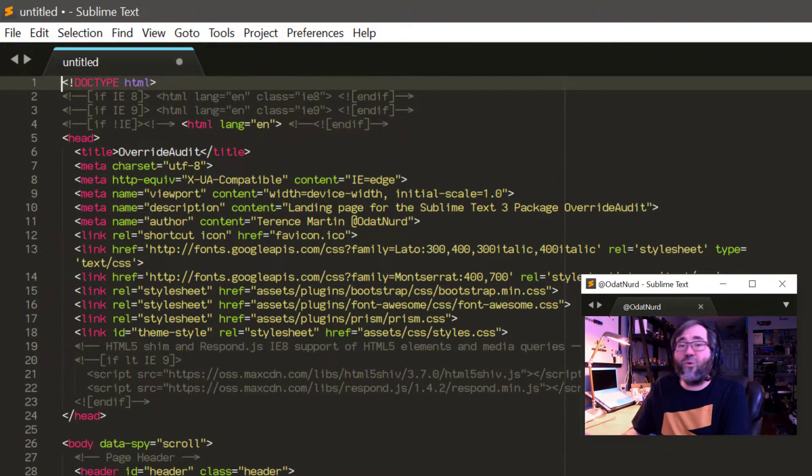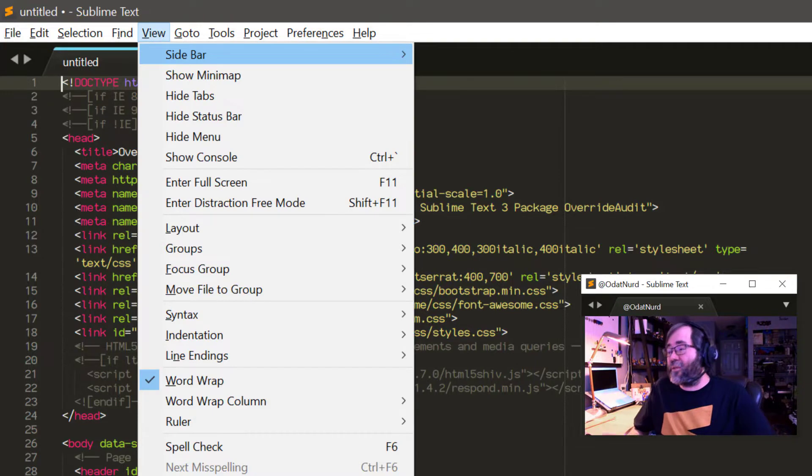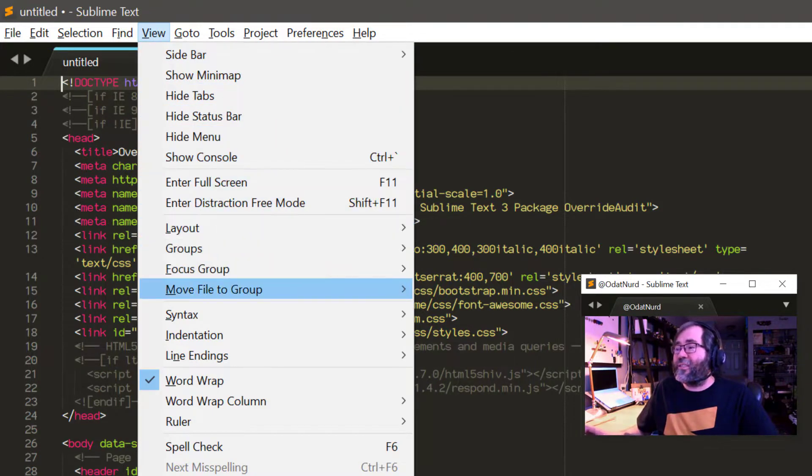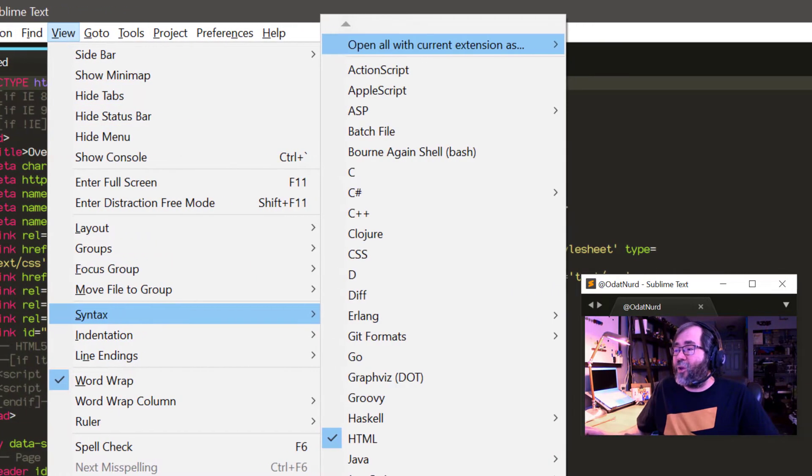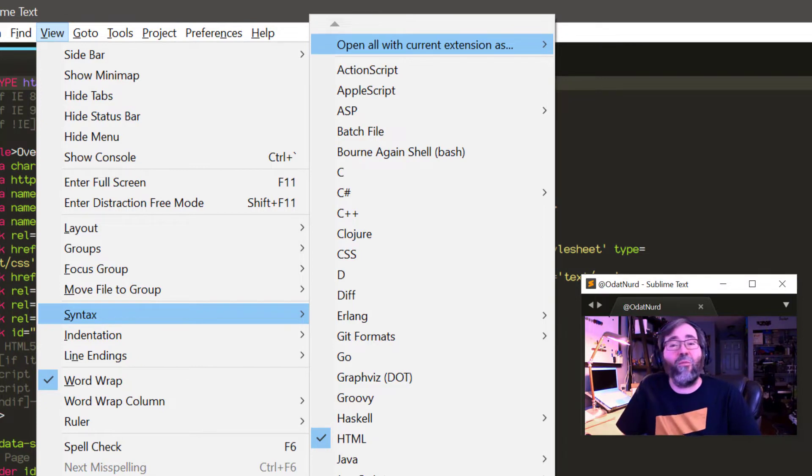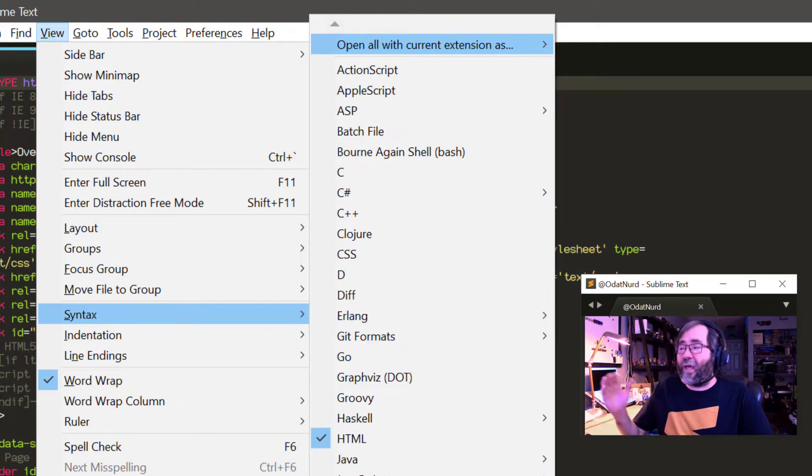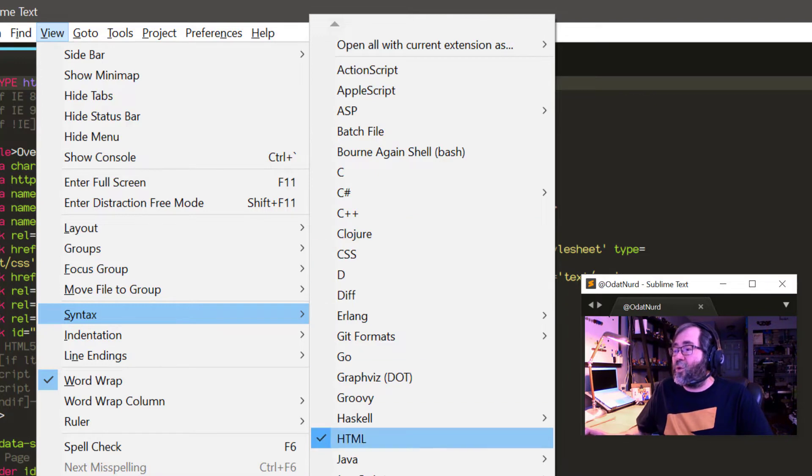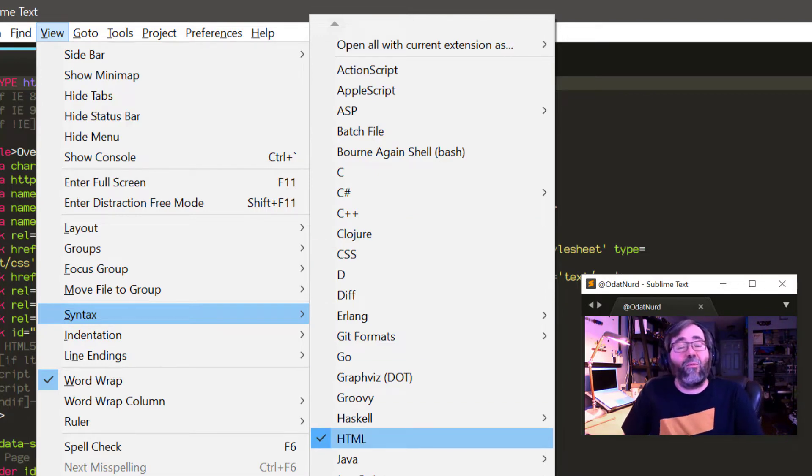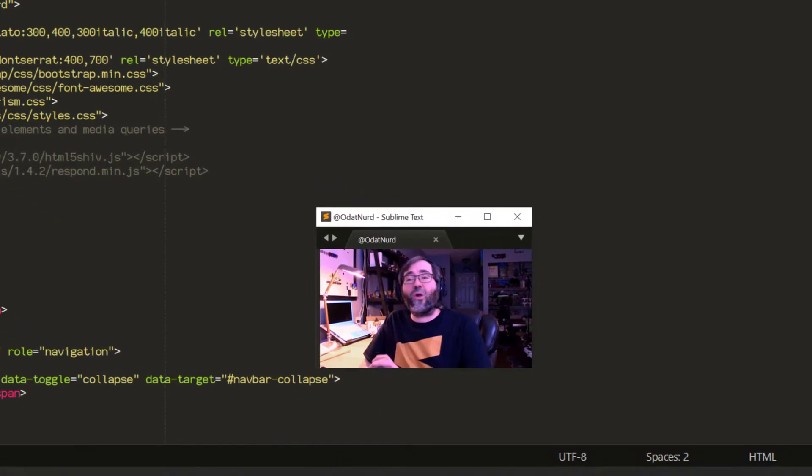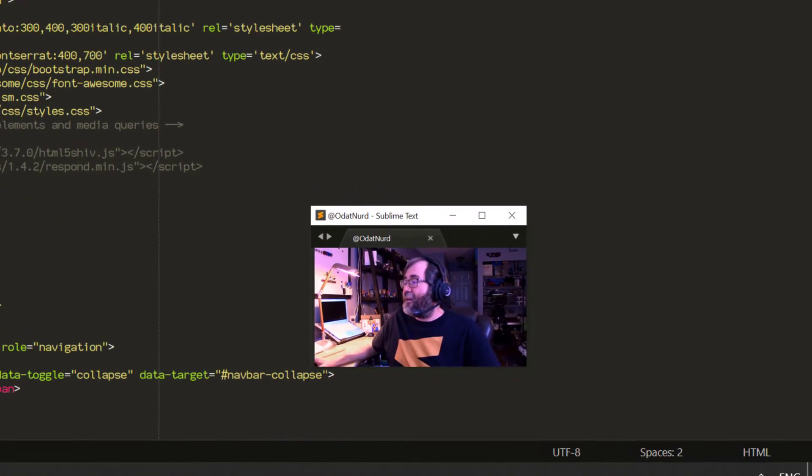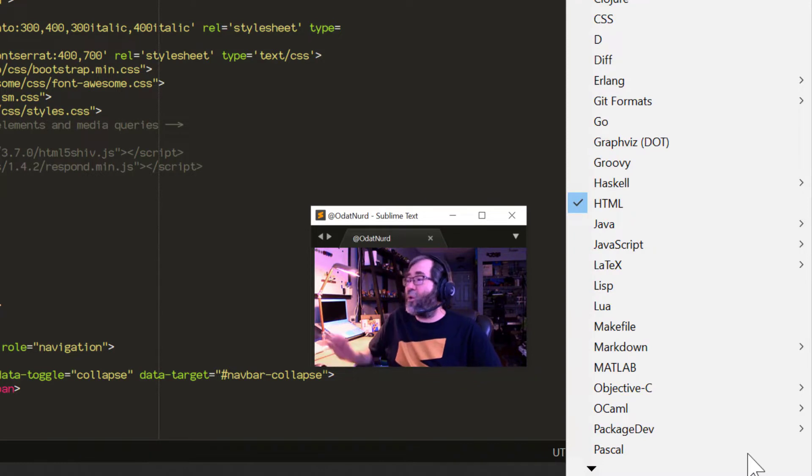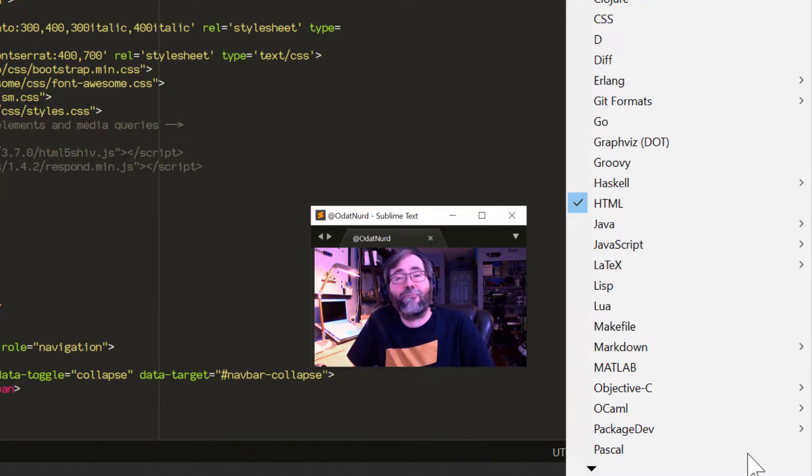You can also do this by going up to the view menu and choosing this syntax menu. And there's a list of all of the syntaxes that Sublime knows about. And these are outlined in the order of the packages that they're stored in. So you can also find and select the appropriate file type there as well. And as a shortcut for that, if you were to click your mouse on the file type in the corner of the window, the same menu appears here. So you can get at that that much quicker.